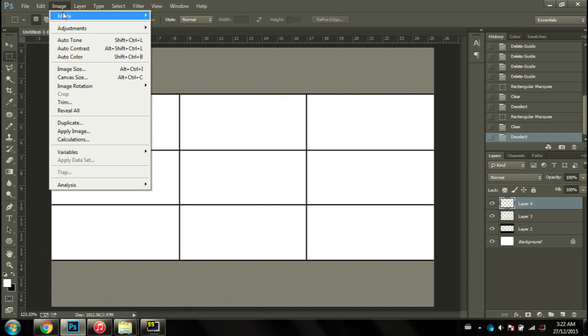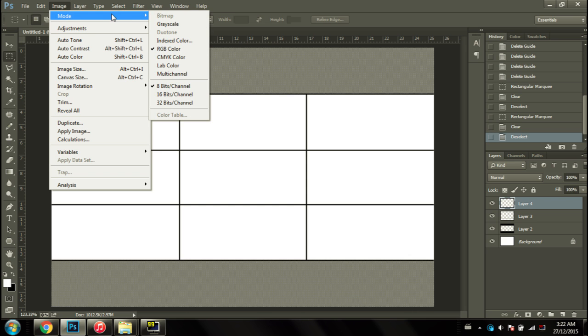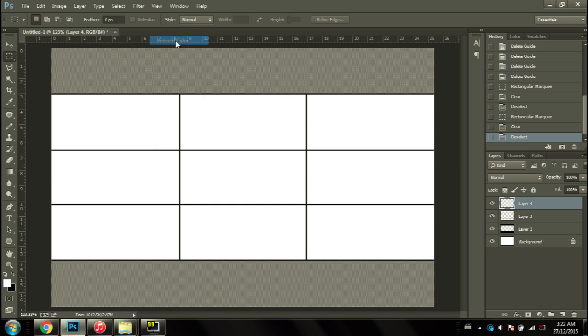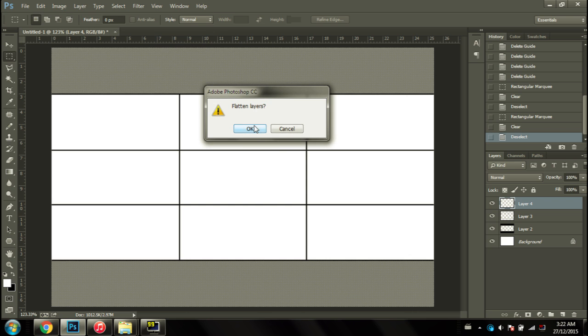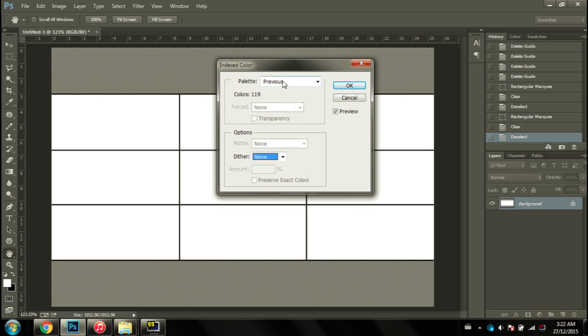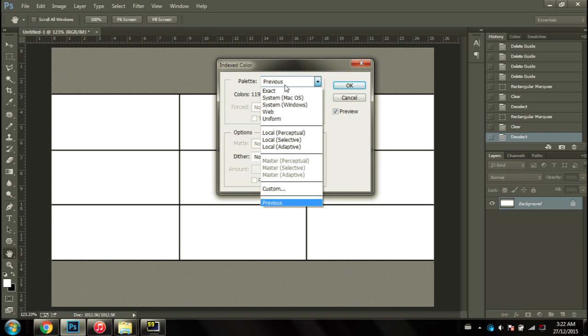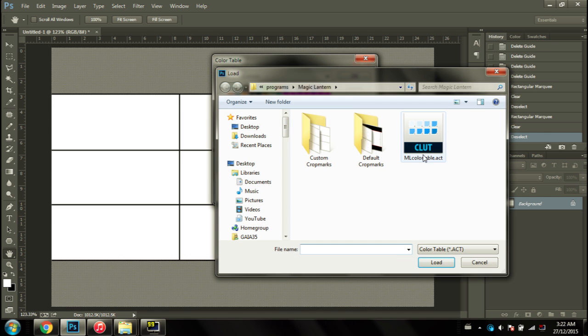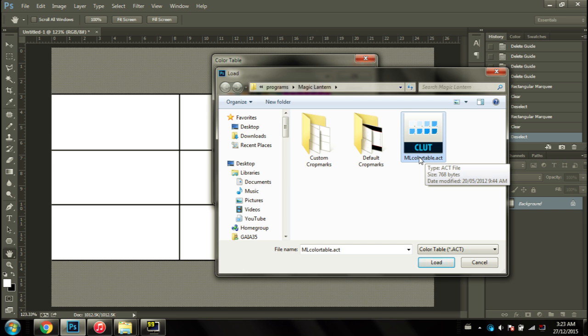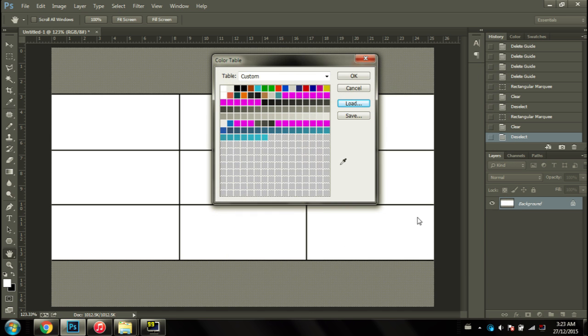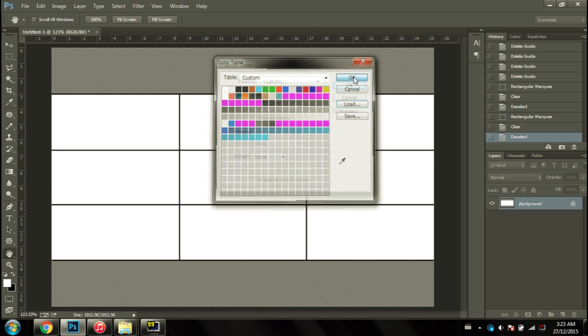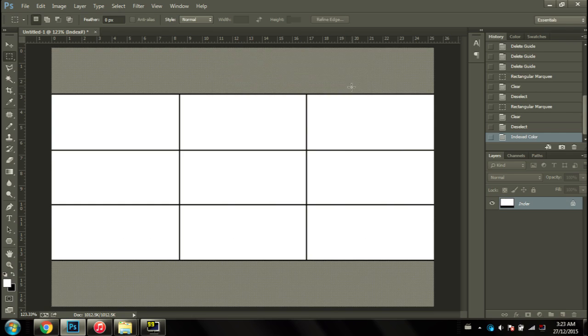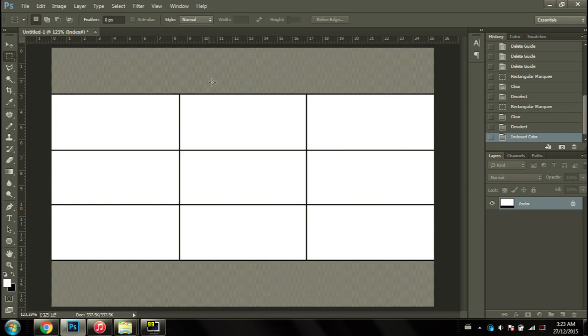You're going to image, mode, index color, press OK. Going to palette, custom, load, and then find where you saved the Magic Lantern color table, which will be in the website provided in the description. Find it, load it, press OK, press OK, and make sure it dithers off.